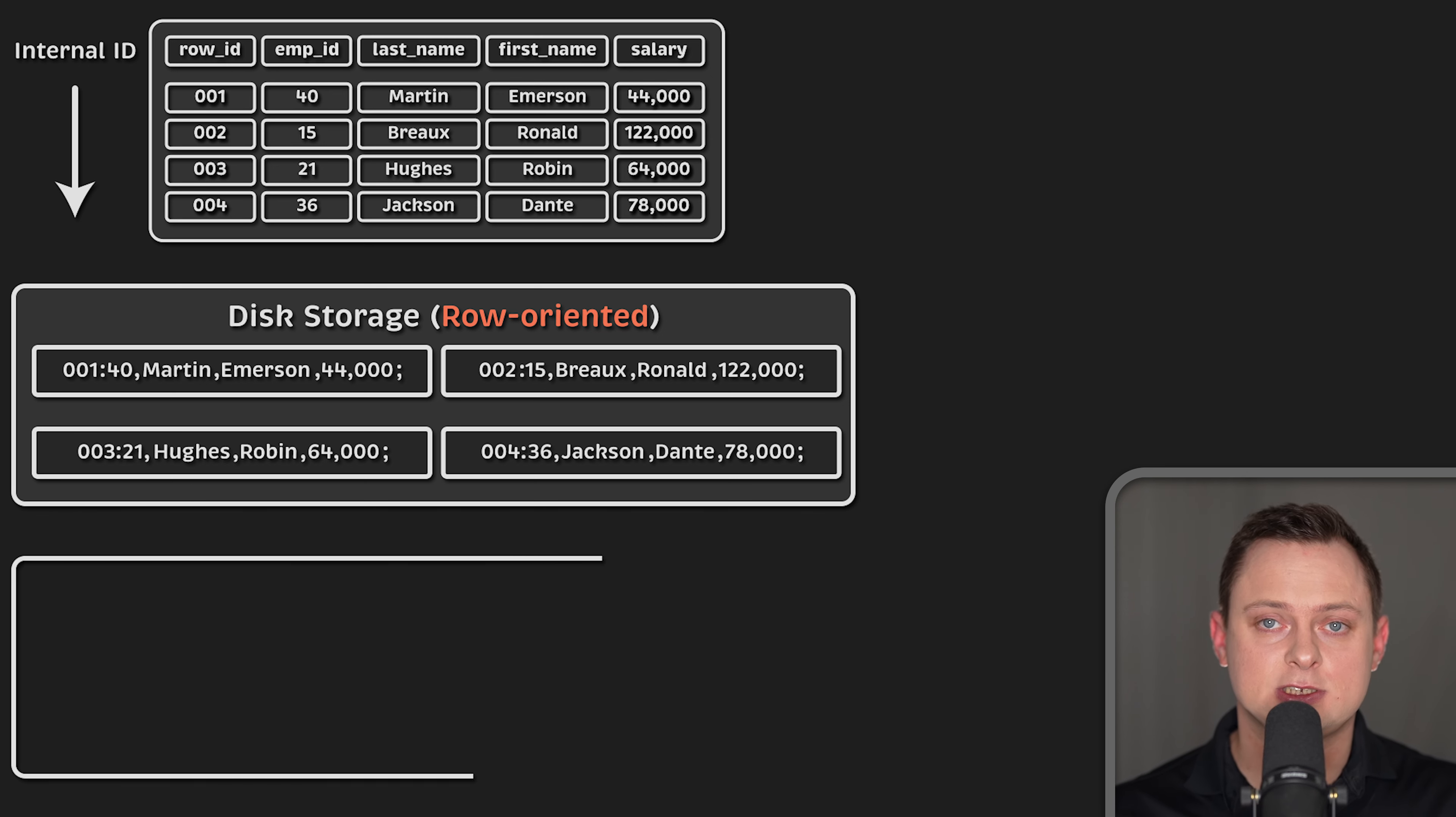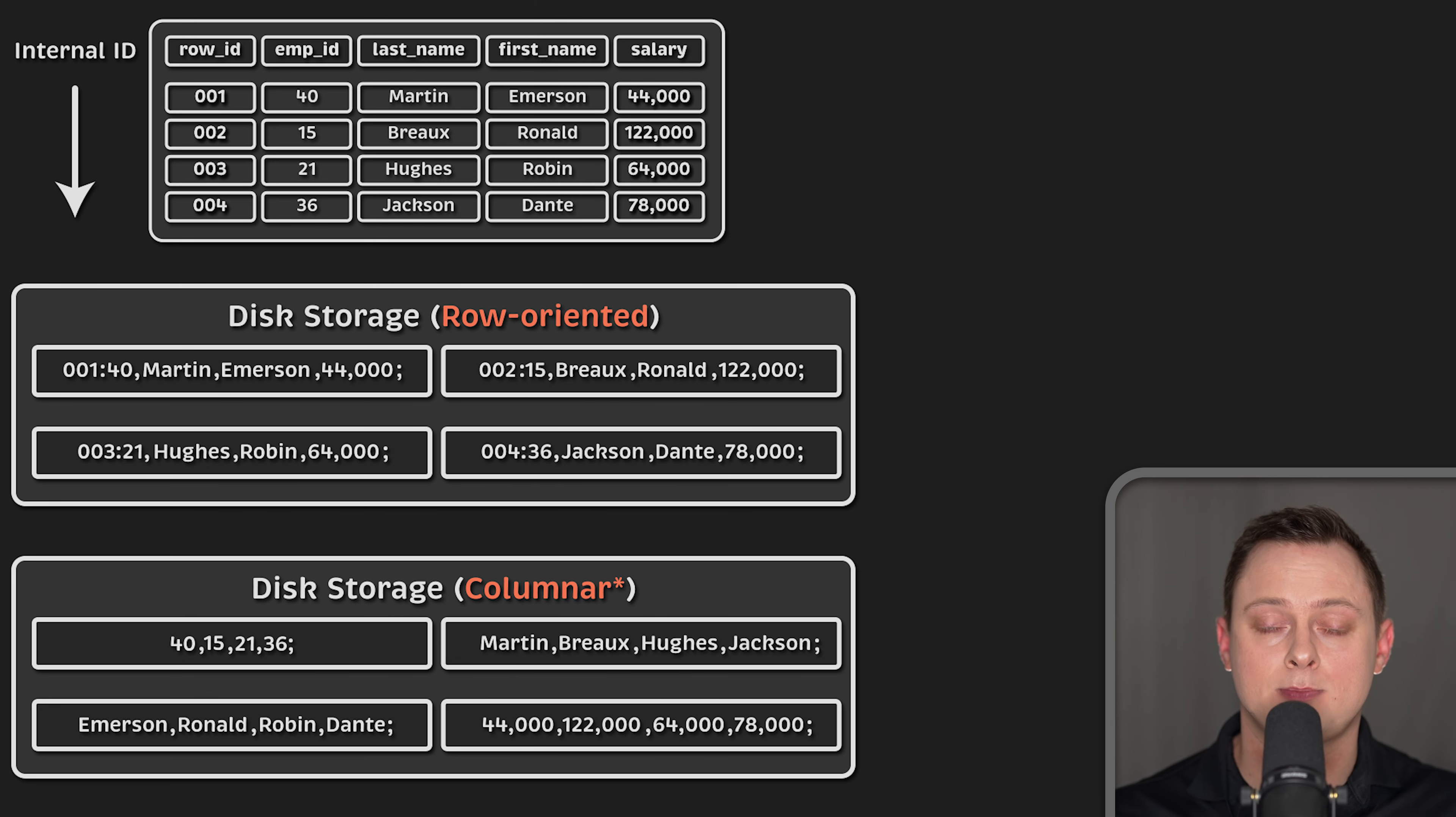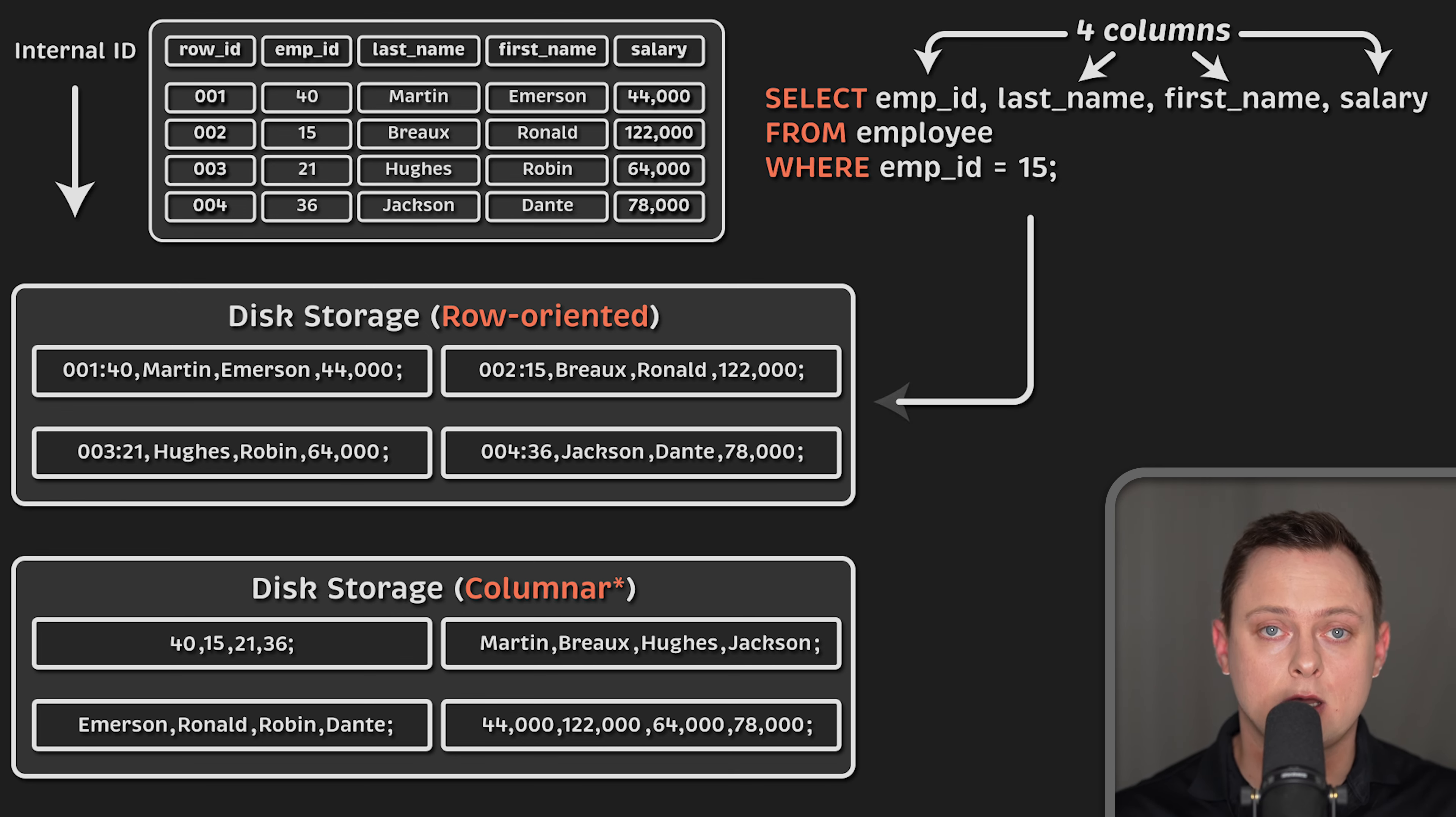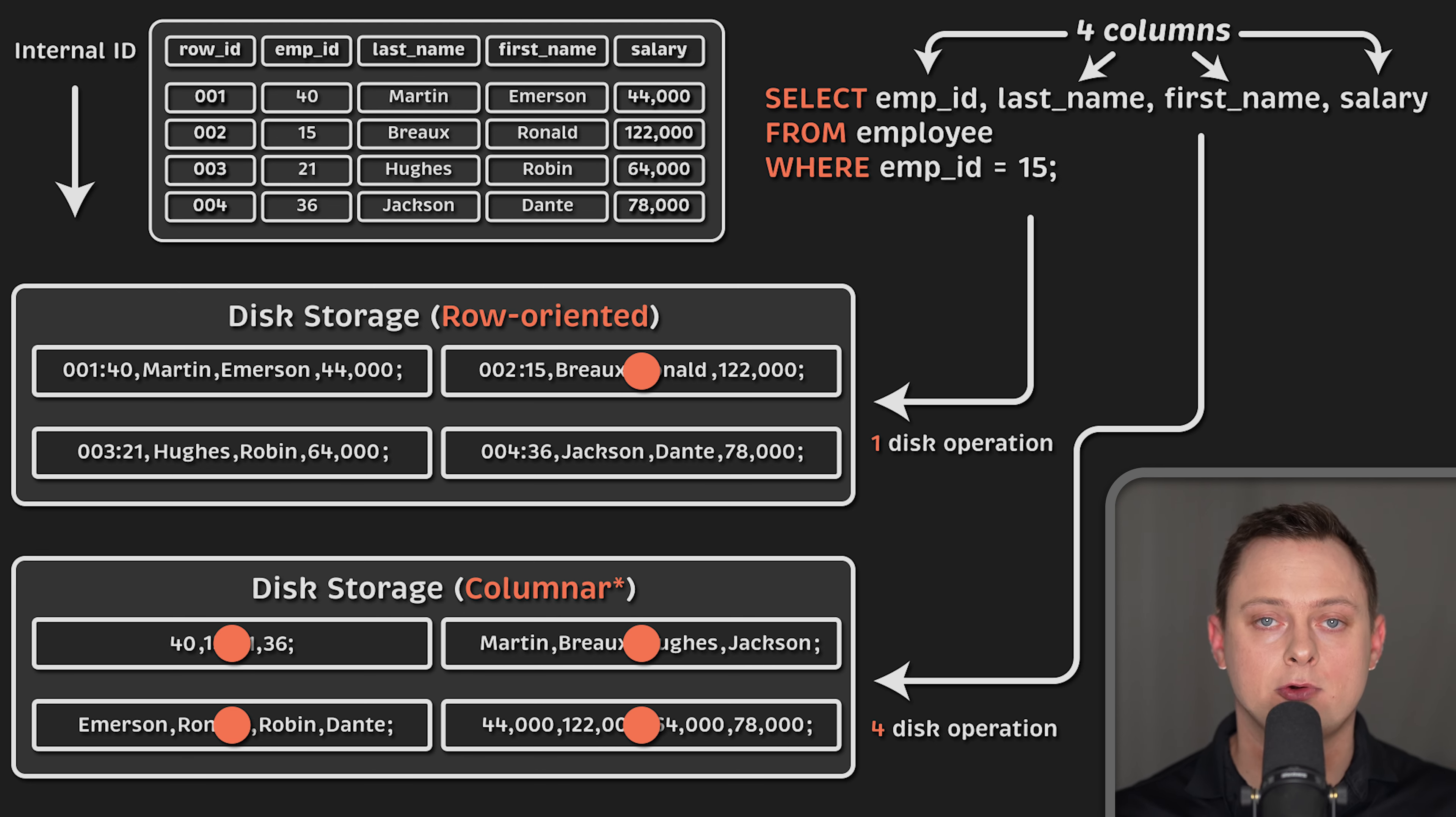The biggest difference is that row-oriented databases are designed to efficiently return data for the entire row or record with as few operations as possible. This is based on the common use case where you're trying to retrieve information about a particular object. It could be product information in an online shopping store or user information in the CRM system. If you store records data in a single block along with other related records, this minimizes the number of disk operations and improves query performance.